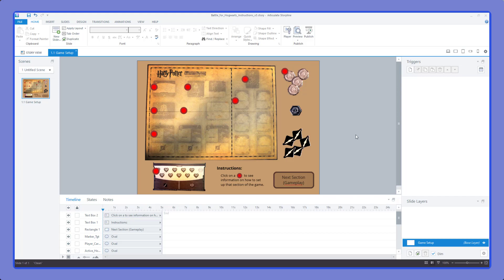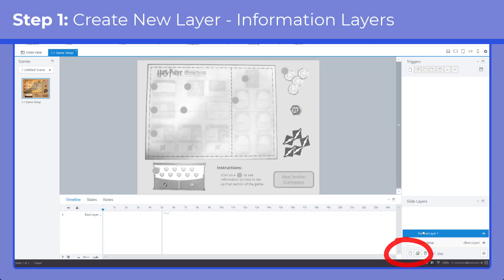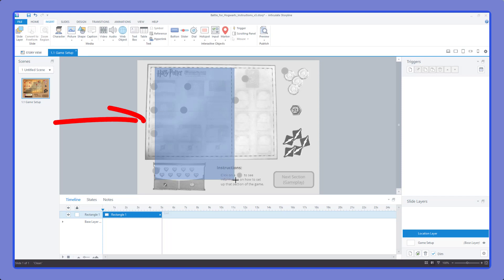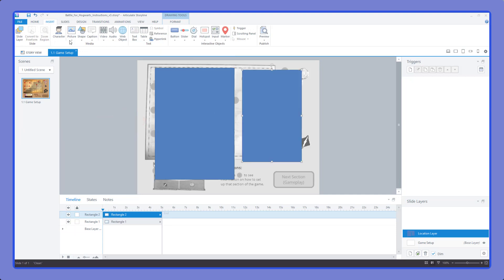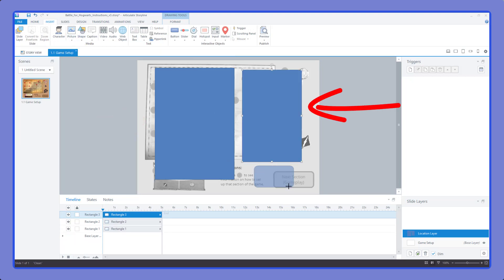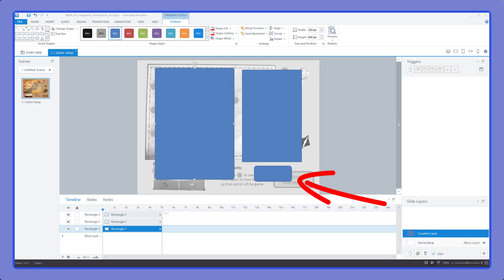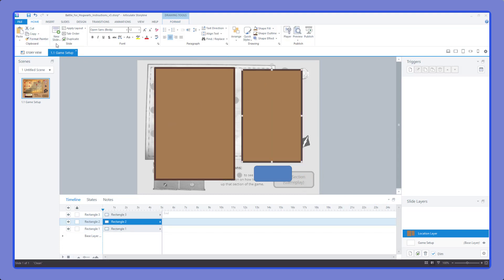With our basic look ready, we're going to create our first information pop-up. We'll start with the location area designated by the red button in the upper left-hand corner. Let's create a new layer and name it the location layer. On that new layer we'll create three areas: one with an image of the area we're working with in a larger box, a second smaller box for text and general instructions, and lastly a close button.